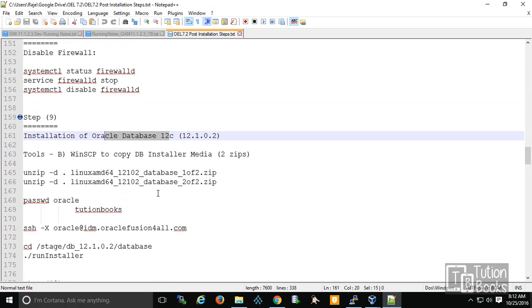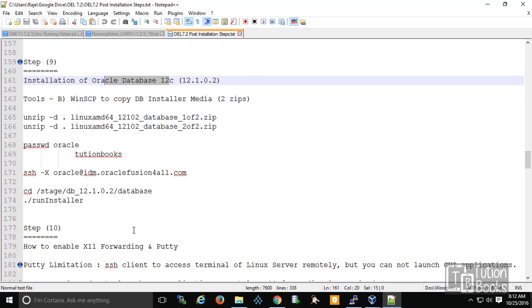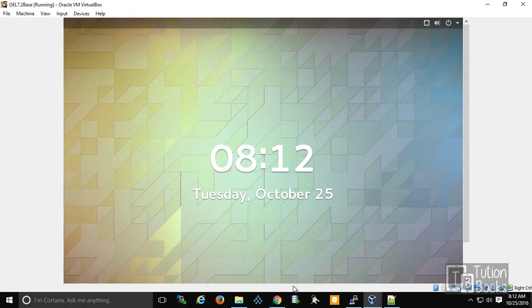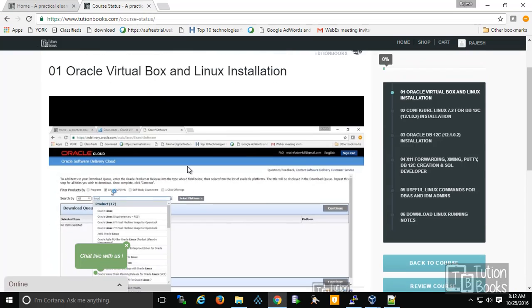Then we cover how to install Oracle Database 12c within the VirtualBox. The database installation is done within the VirtualBox — we will log in and launch the run installer from within VirtualBox.